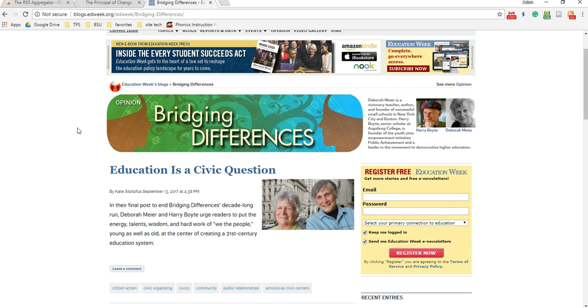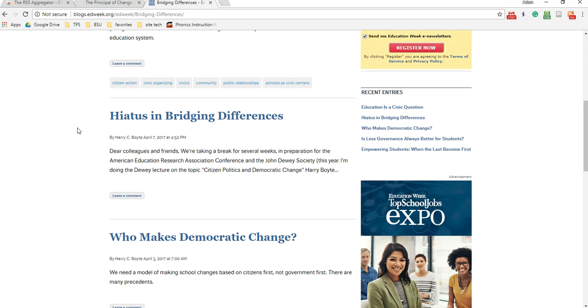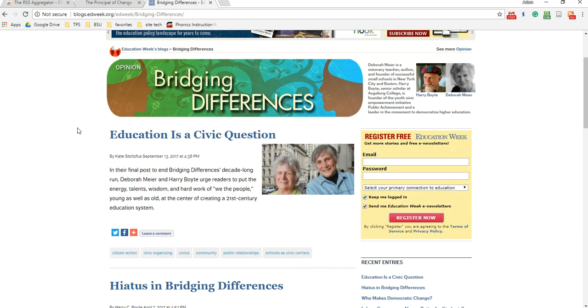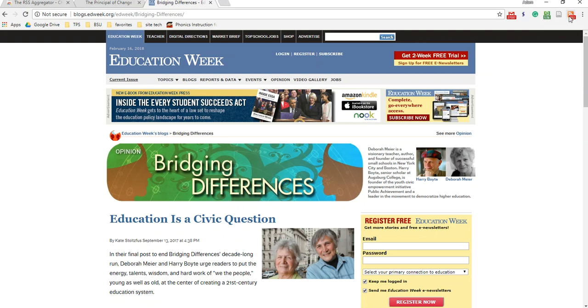So this is a blog, an education policy blog. And then when you're on a site that uses RSS compatible coding, you'll see the RSS aggregator turns orange up here. If you're on a site that it doesn't, it'll stay gray.